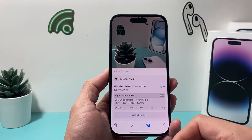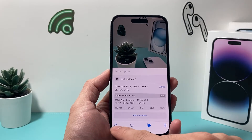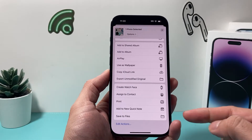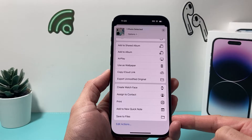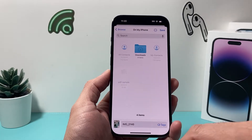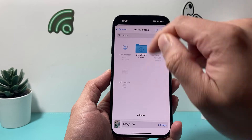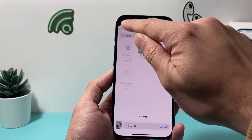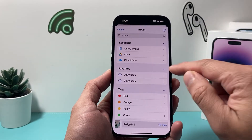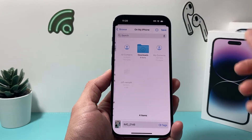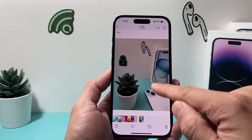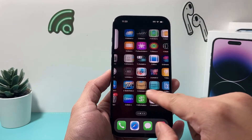Now all we need to do in order to convert it is click on the share option here, then go down where it says save to files. Click on save to files, and you'll be presented with the option to save on your phone or browse and save it to any location. I'll just save it to my photos — click save, and now it's been saved to the Files app.